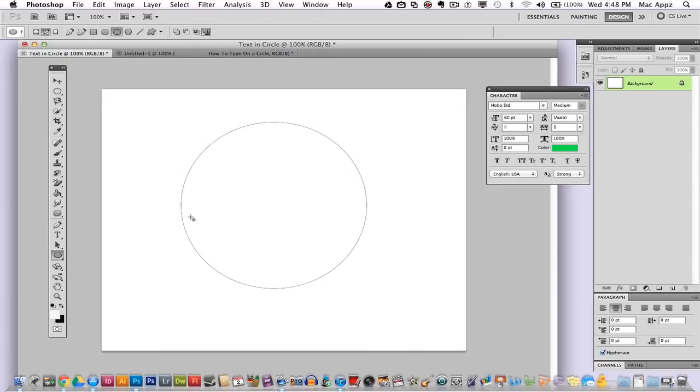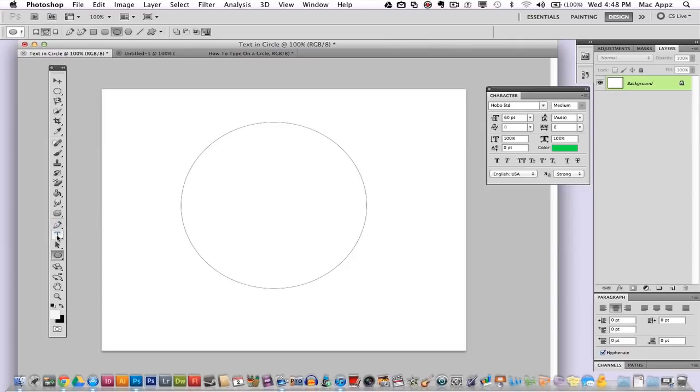Now, once we have our path here, once we start typing on it, we will be able to move it around a little bit. So don't worry too much about where the path is currently. Next thing you need to do is go over and grab your text tool. It is the little T icon here. Go ahead and click on the text tool.